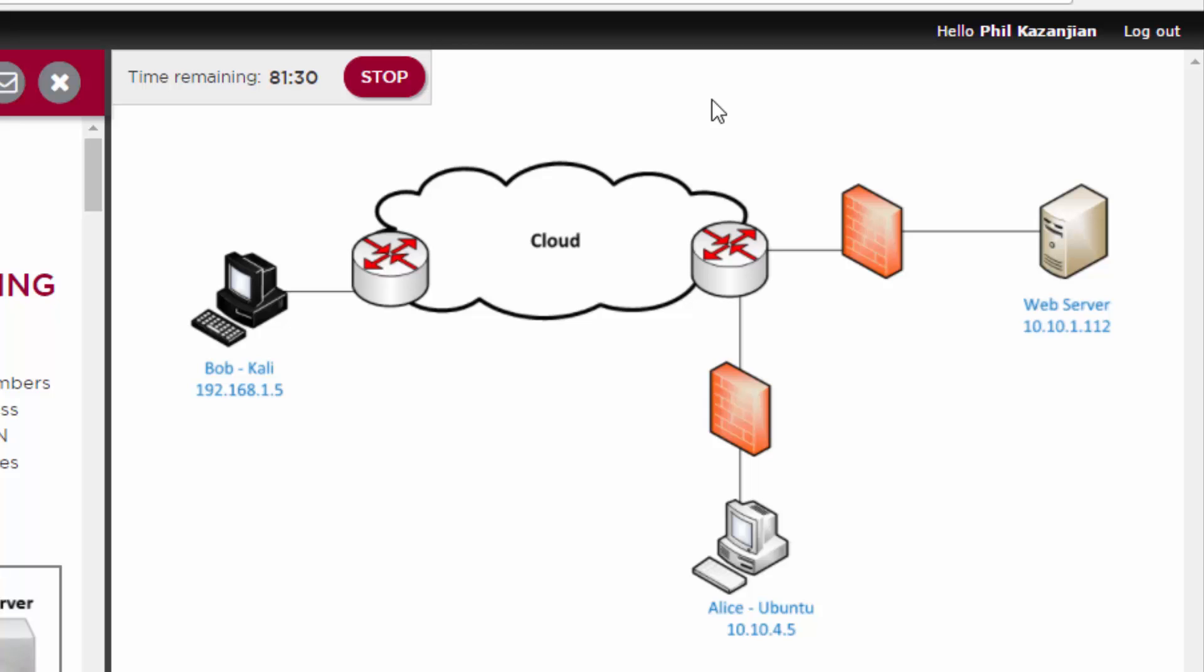This section is called executing a SYNAC attack using HPing 3. We learned in the previous section that our stateless firewall was allowing bogus communications to pass through it and reach the web server.